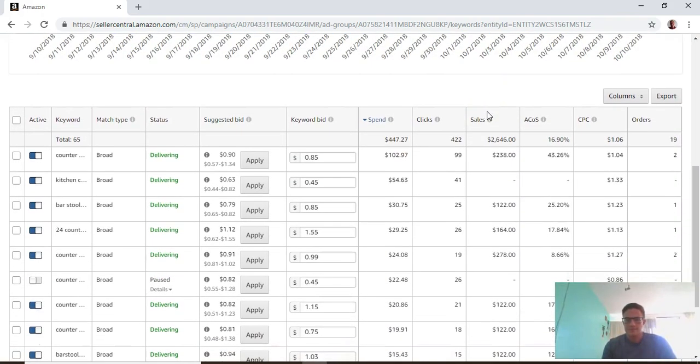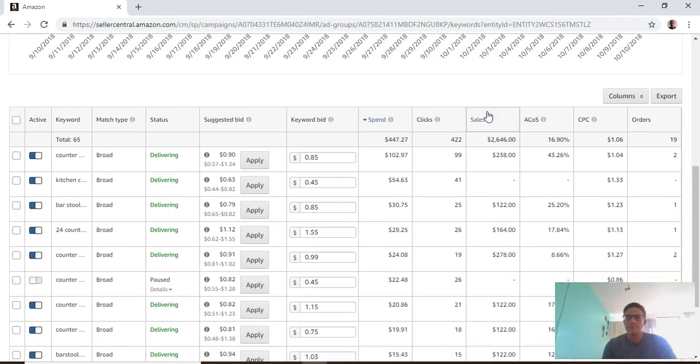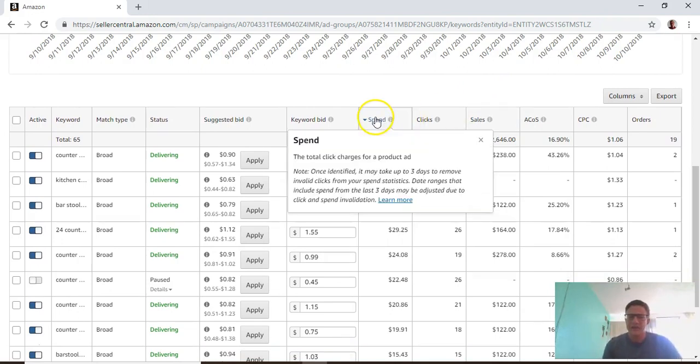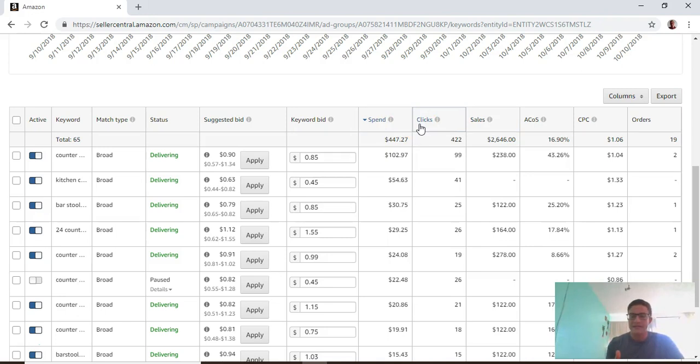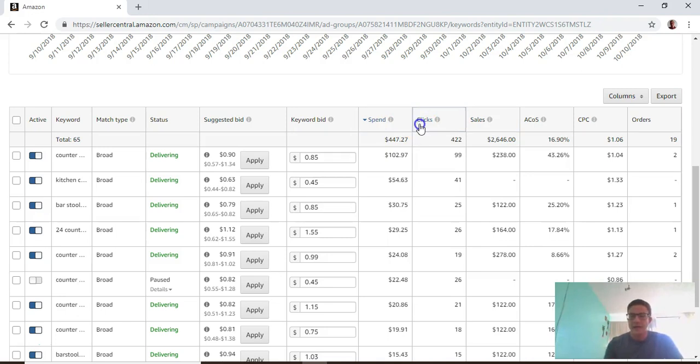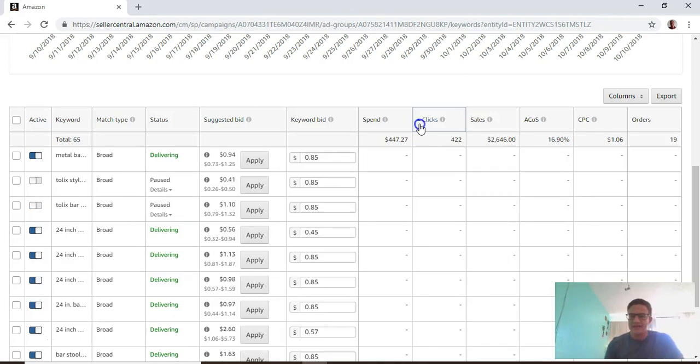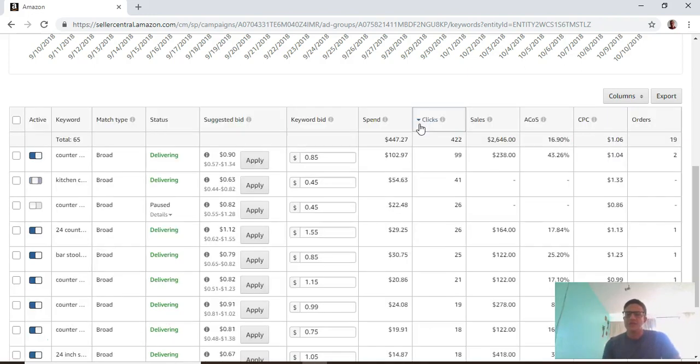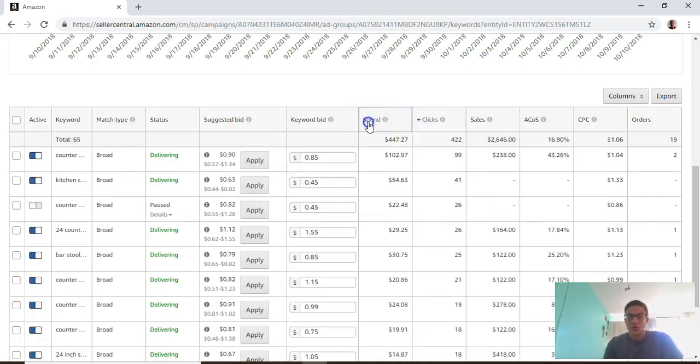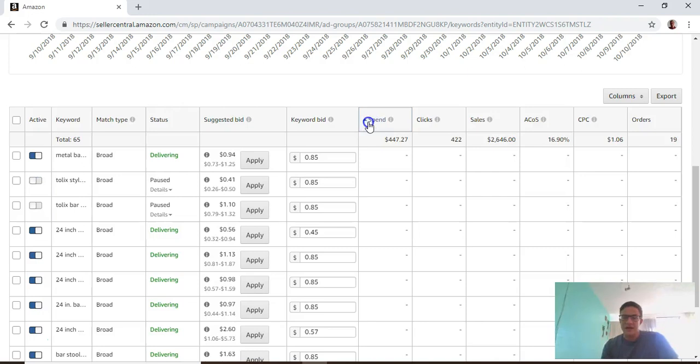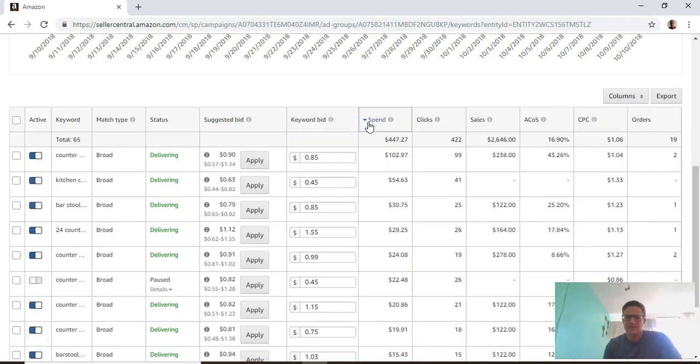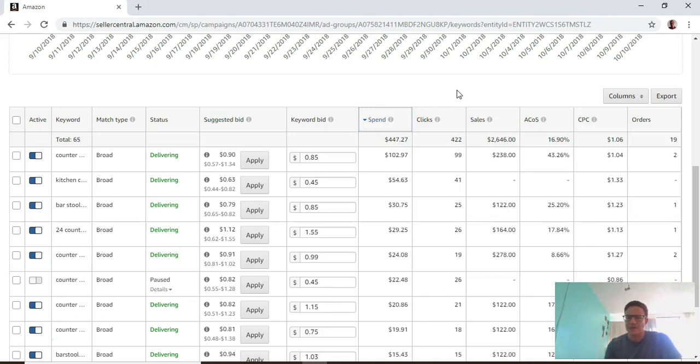Another good note is whenever you're in any screen here, you can sort these columns like it's an Excel sheet. If you go to clicks and click once, it sorts by least. Click again and it sorts from greatest to least. Whenever I'm in here I like to sort by spend - it lets you know the highest volume keywords you're looking at.